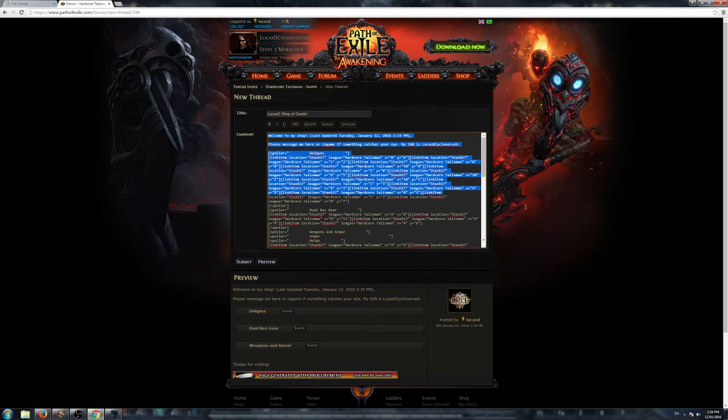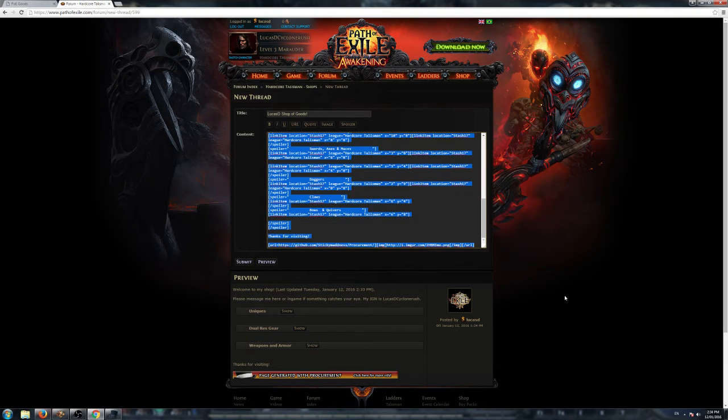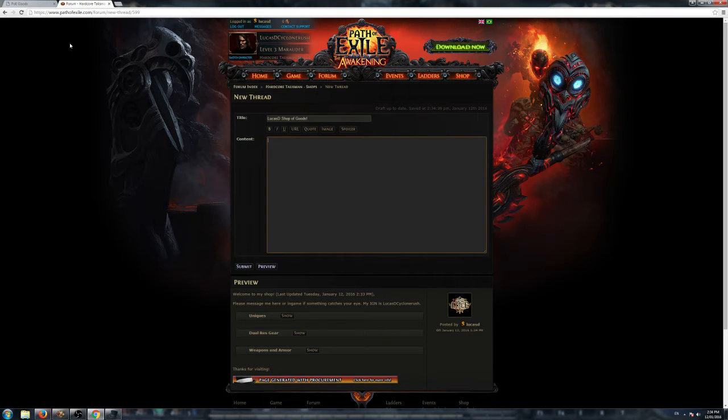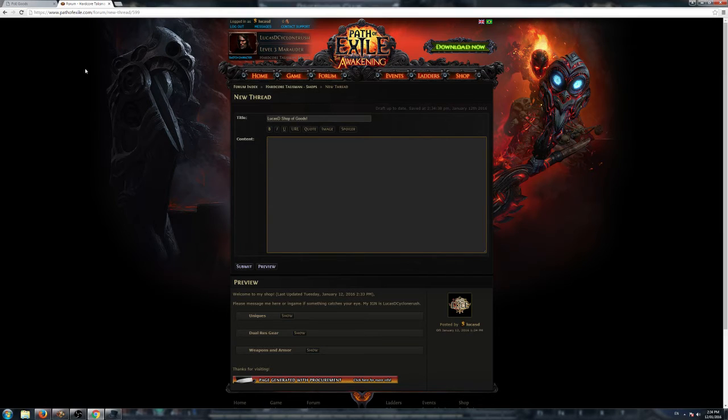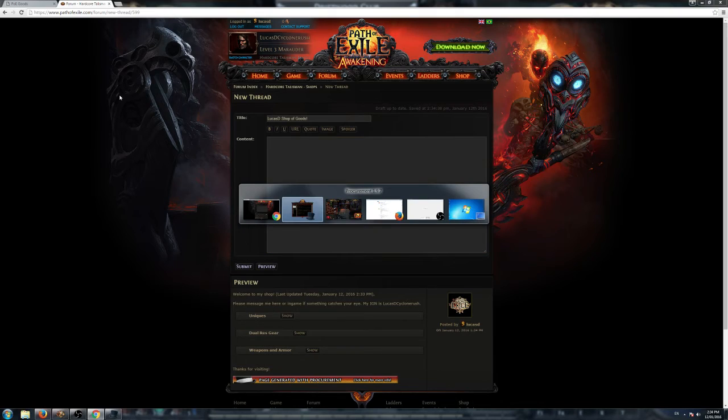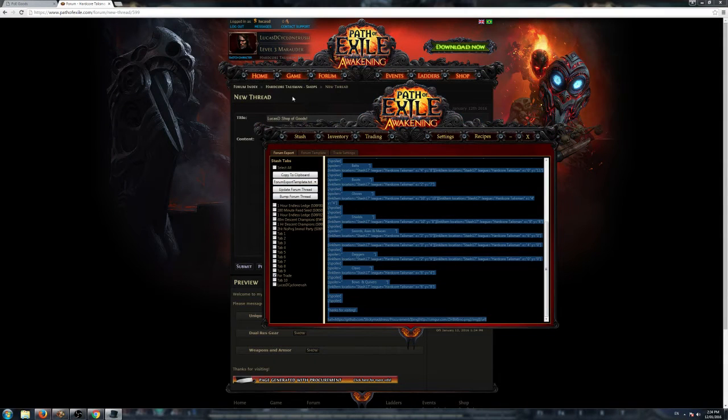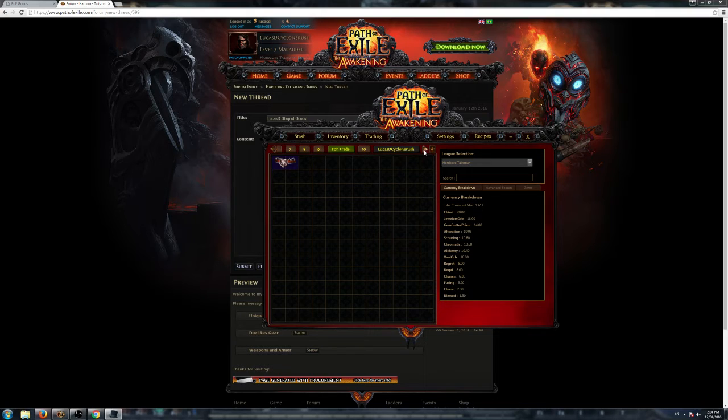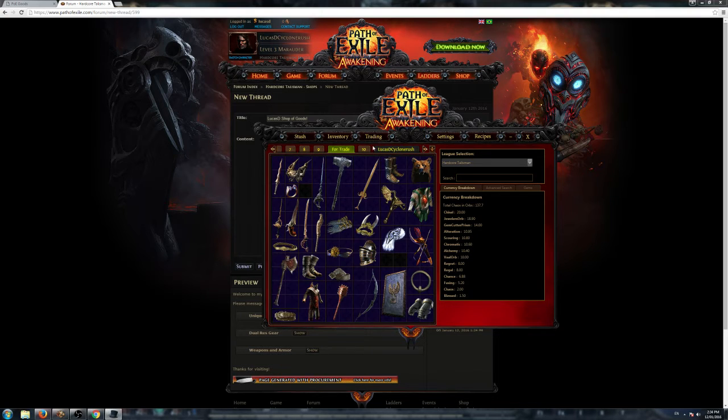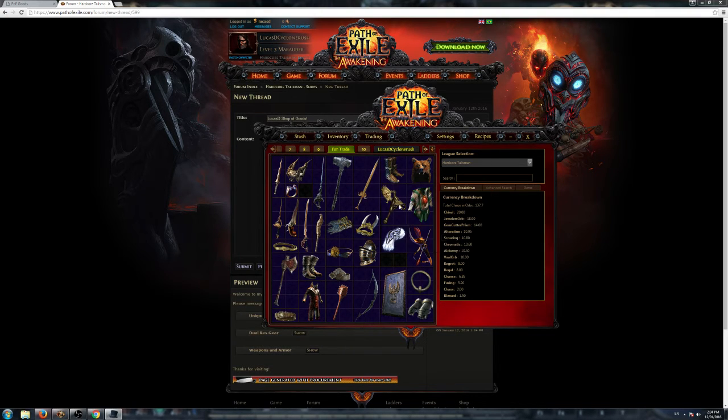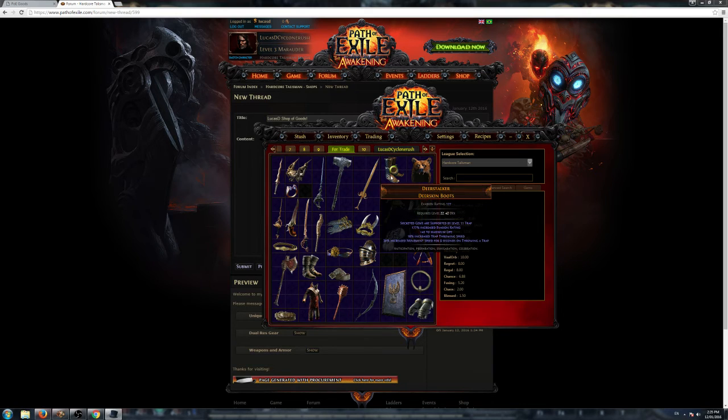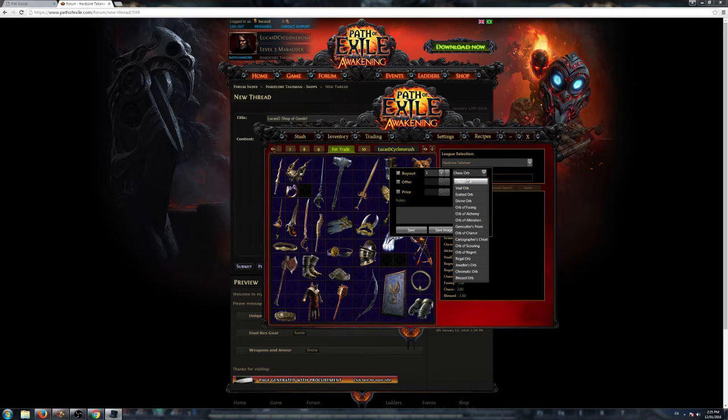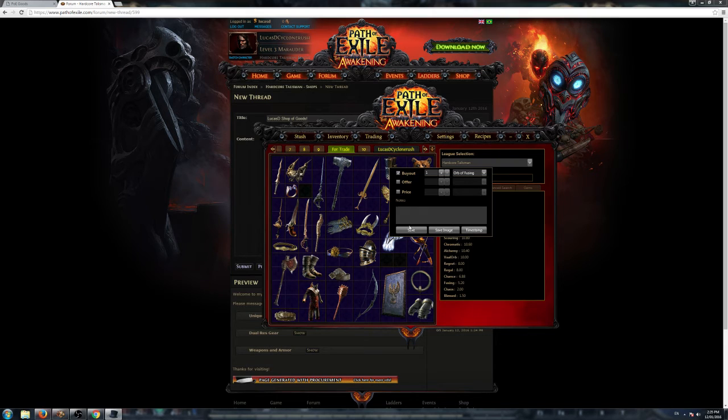If you want to get a bit more technical, you can do something different also, and you can put a buyout price on your items as well. Depends how much time you've got, but your items will sell a lot quicker if they have a buyout price on them. Let's go back to the procurement app, go back to our Stash tab, the For Trade Stash tab here, and we want to list a few of these items.